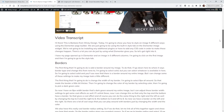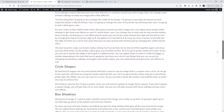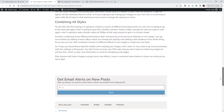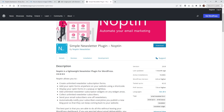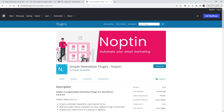I wanted to have it where underneath my blog post, I have this email opt-in right here. I wanted to have it where the user can enter in their email address, and then they're going to automatically get an email alert whenever we publish a new blog post.